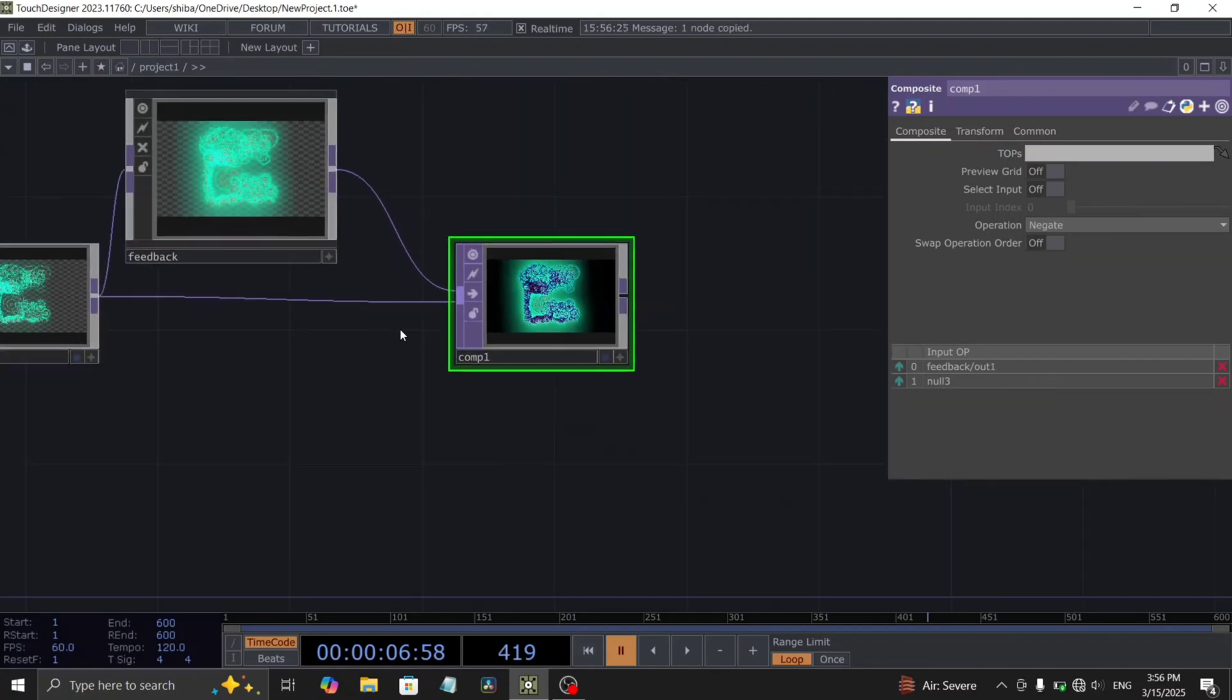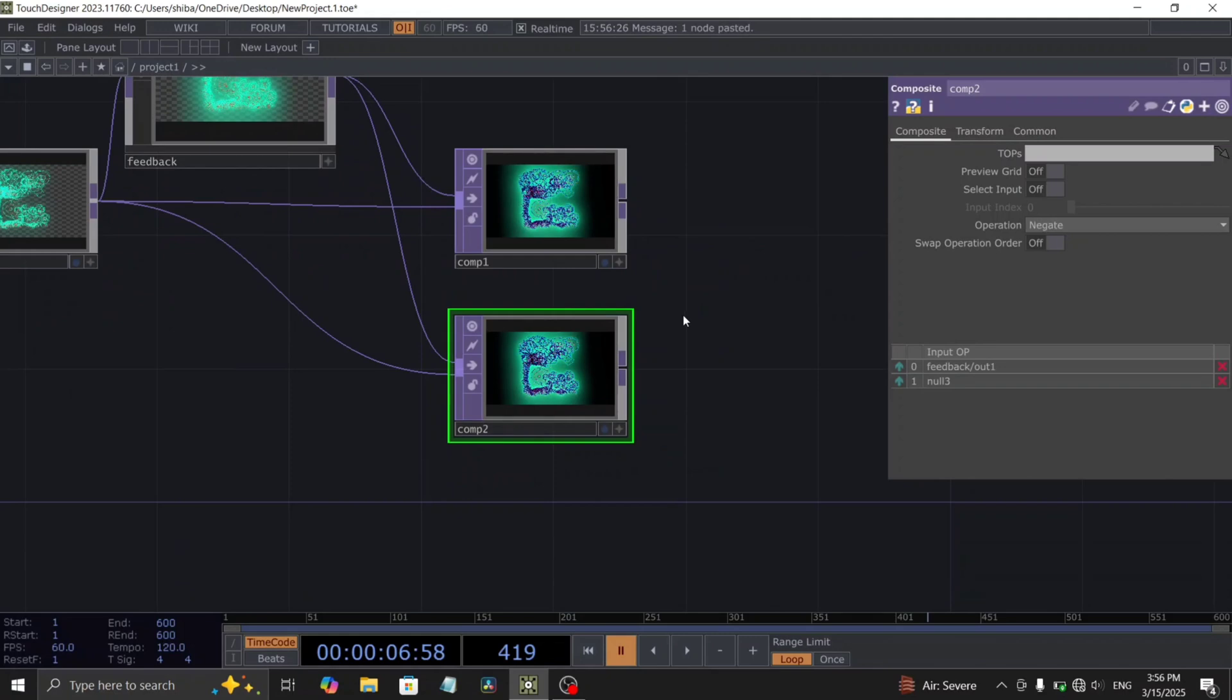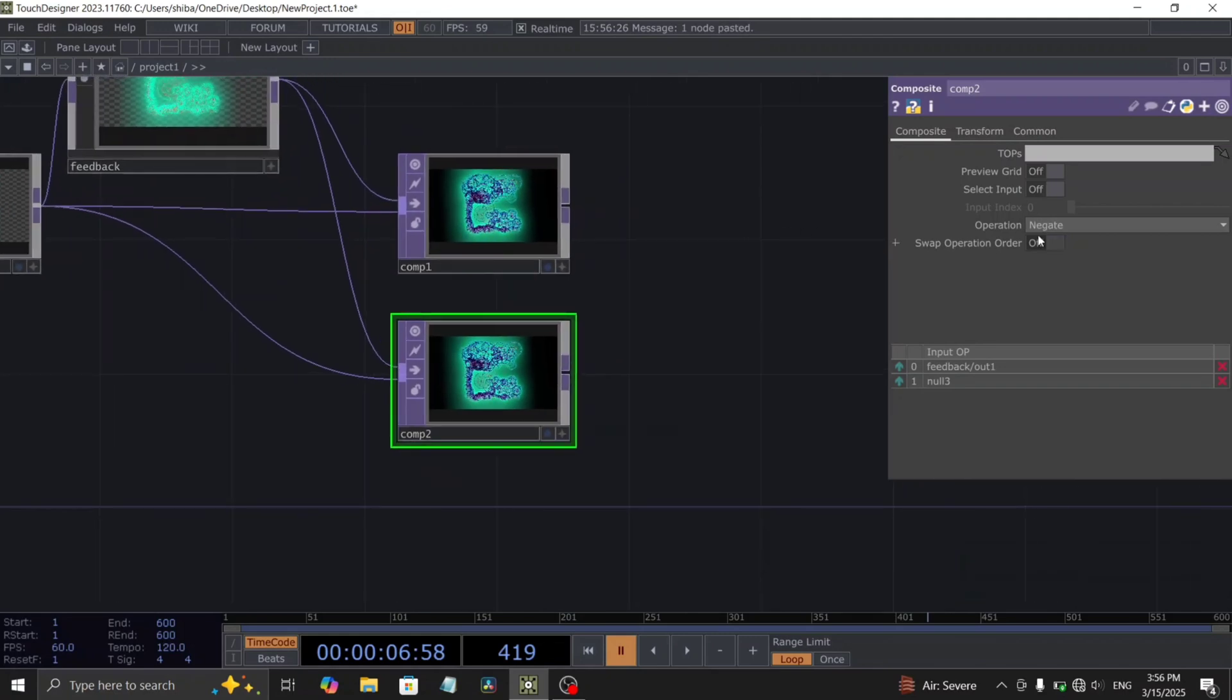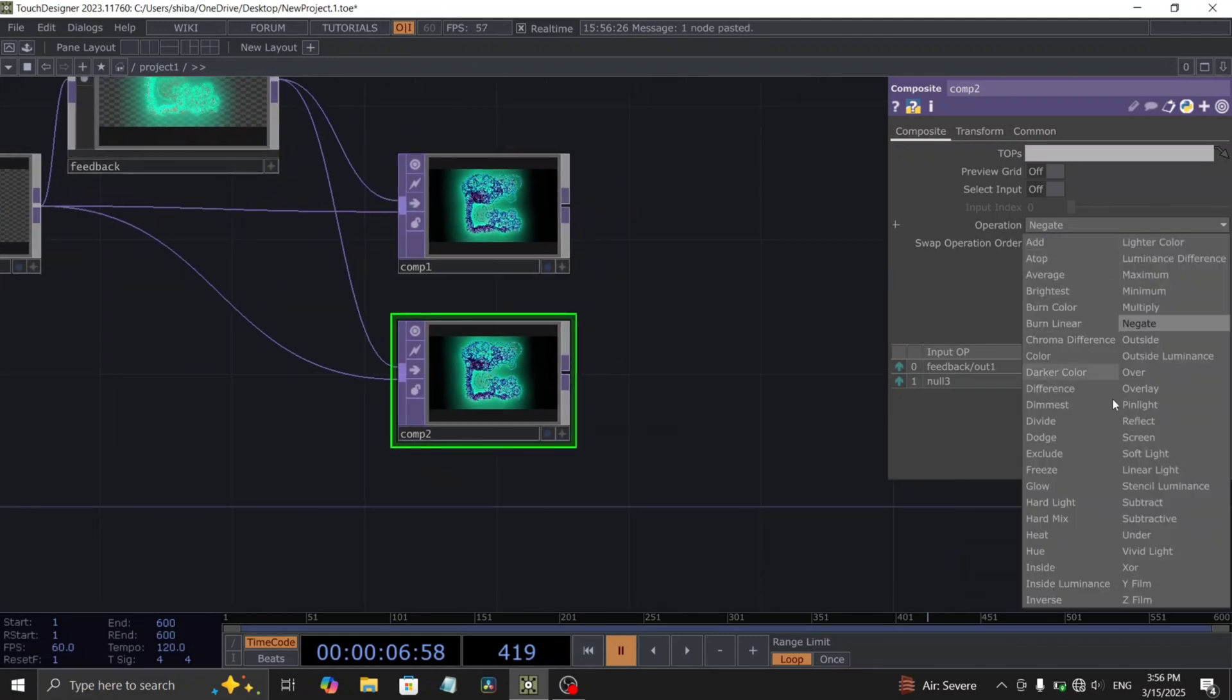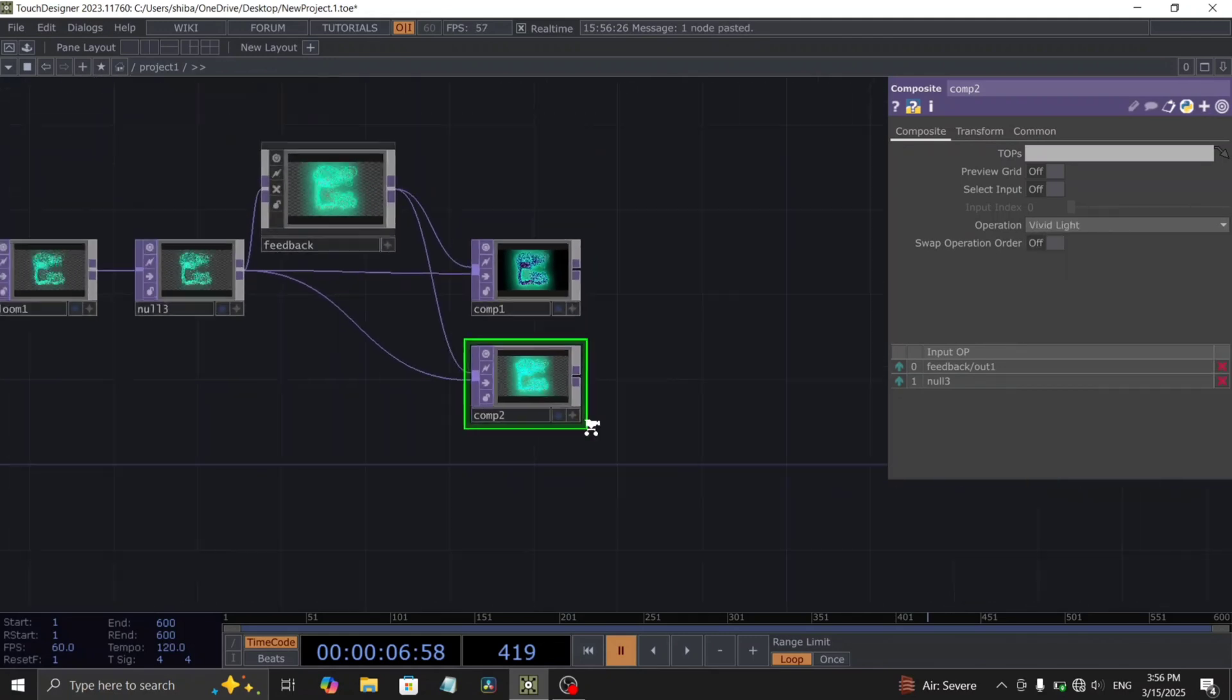Now, duplicate this composite top. In the duplicated composite top, set the operation type to vivid light.